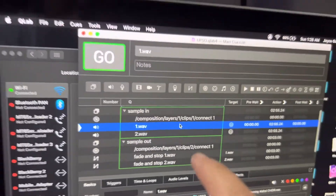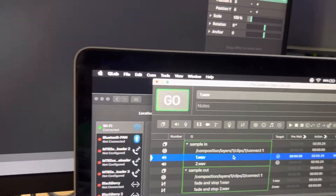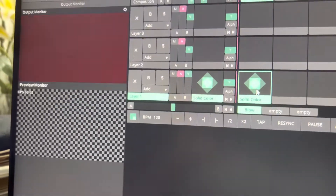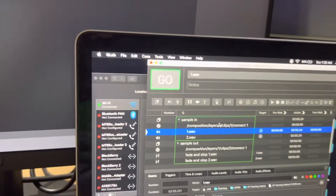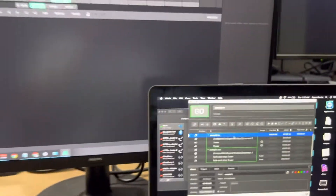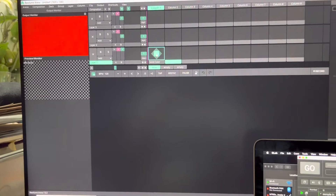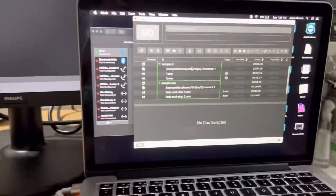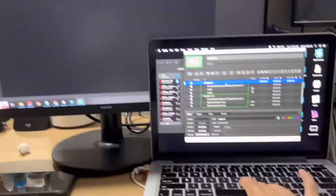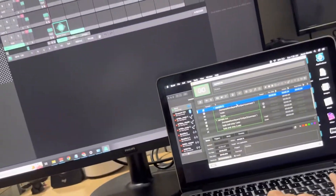This audio should be synced. I made a sample solid color here, so it should trigger this once I play this — and then the sample fades out. So I am controlling this Resolume on the other computer using the Mac with QLab.